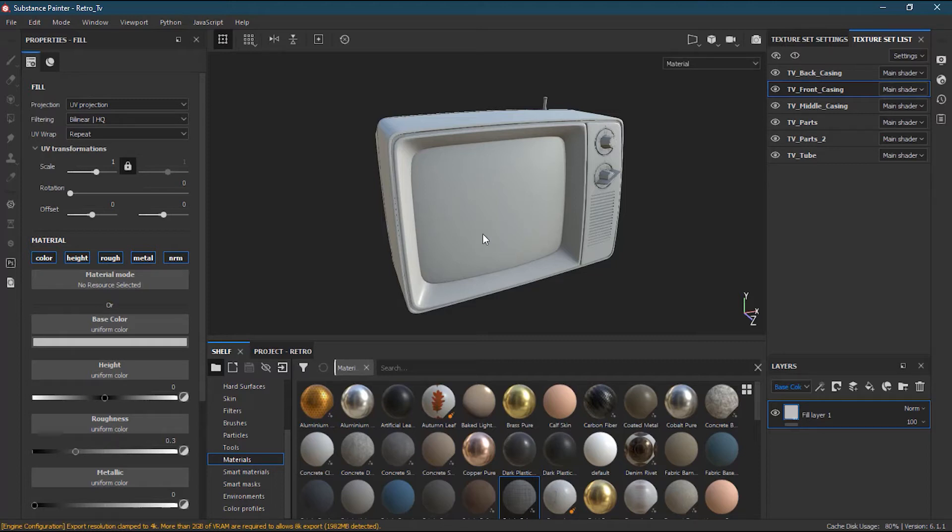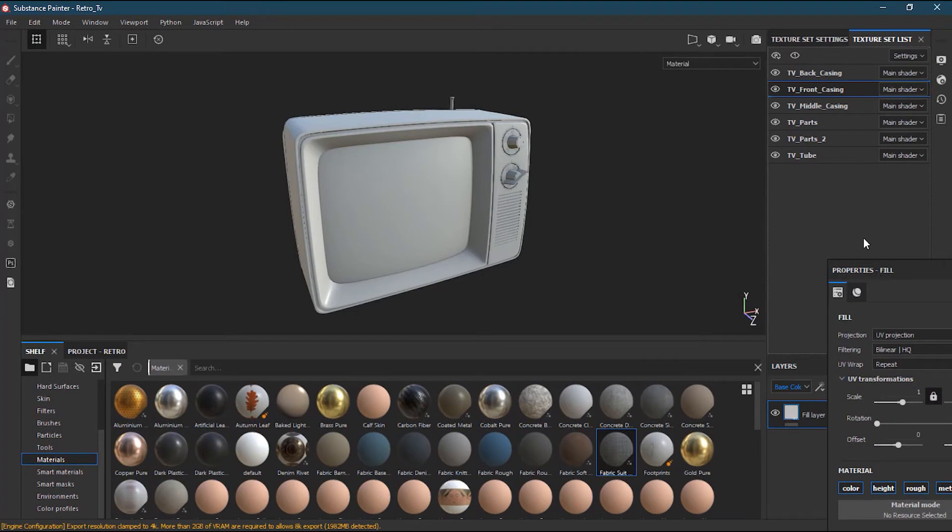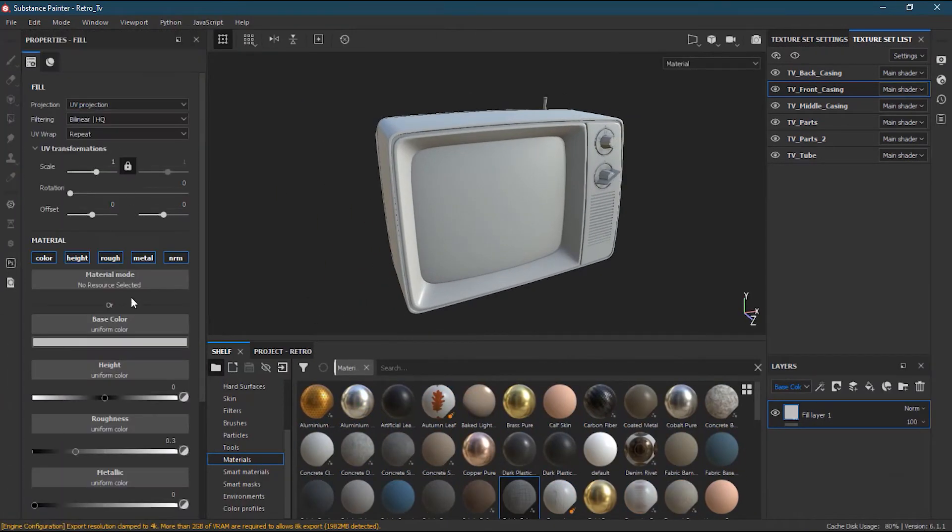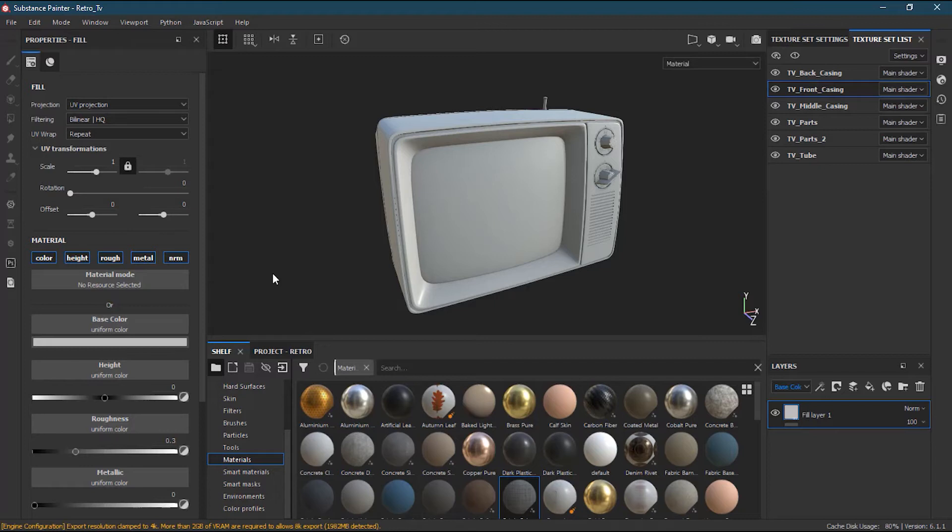Now on this property side, usually this one used to be here by default but I docked it from here to here so that I can easily work. You can do as well depending on what kind of screen you have.